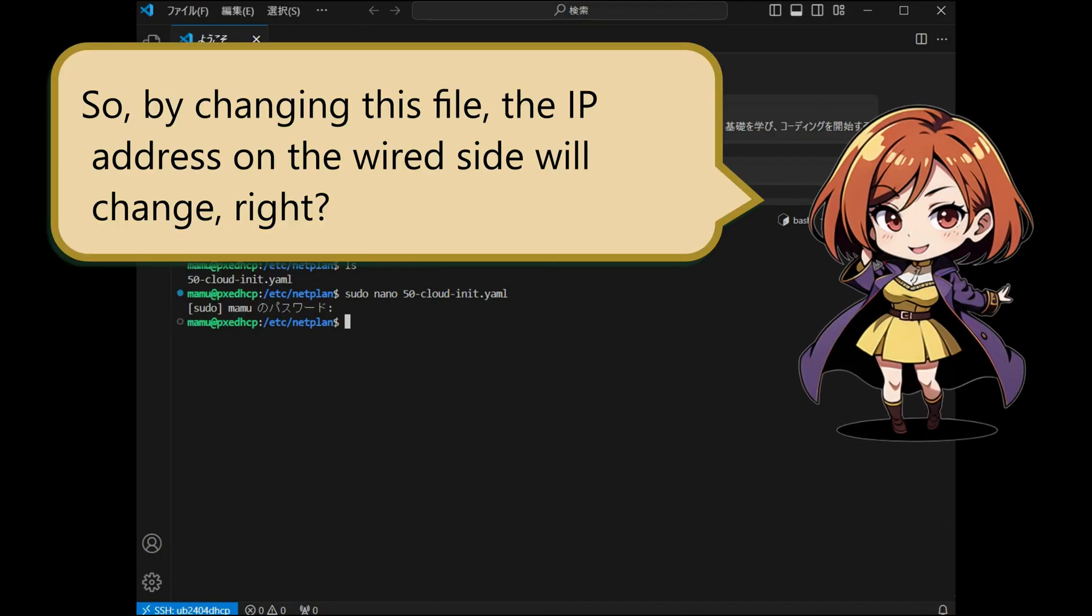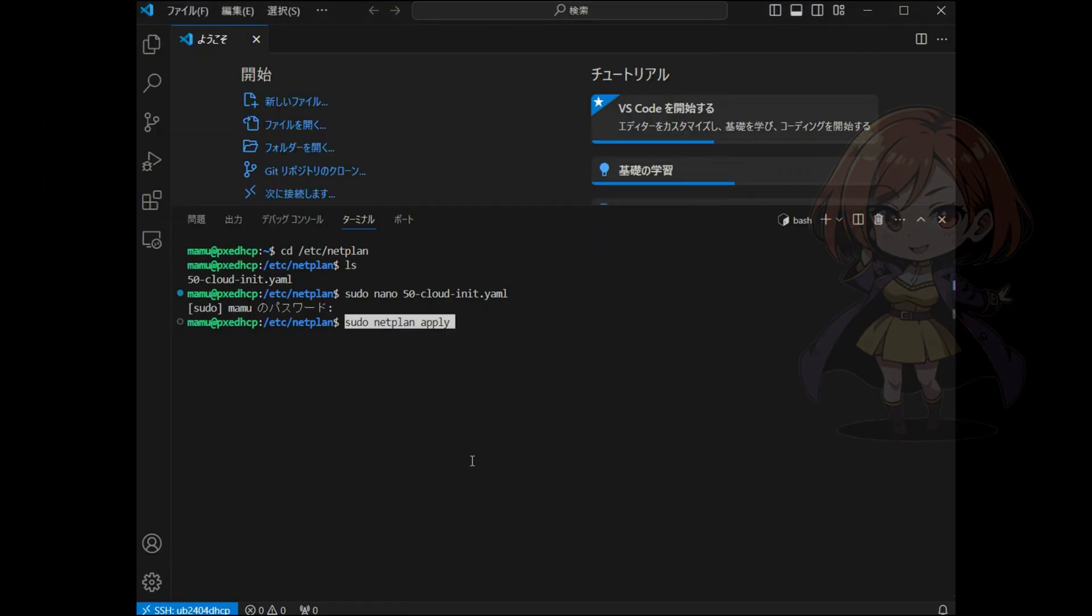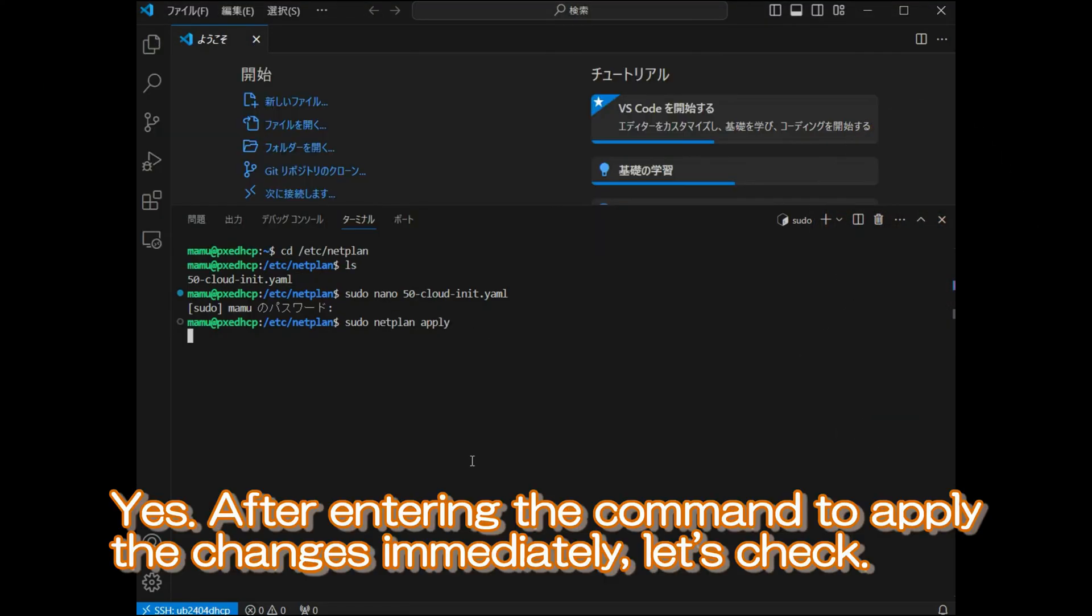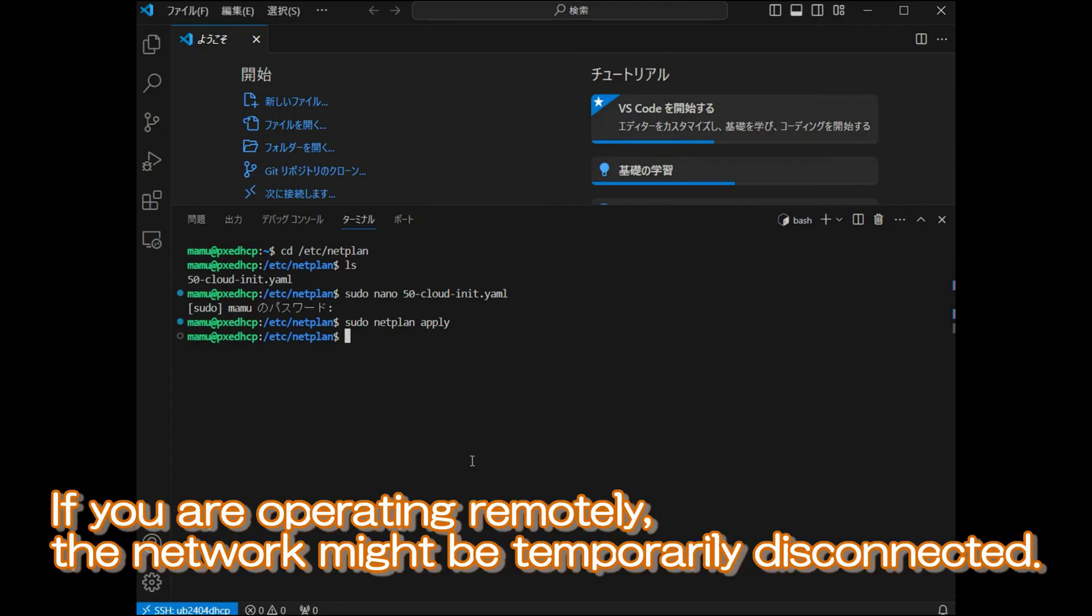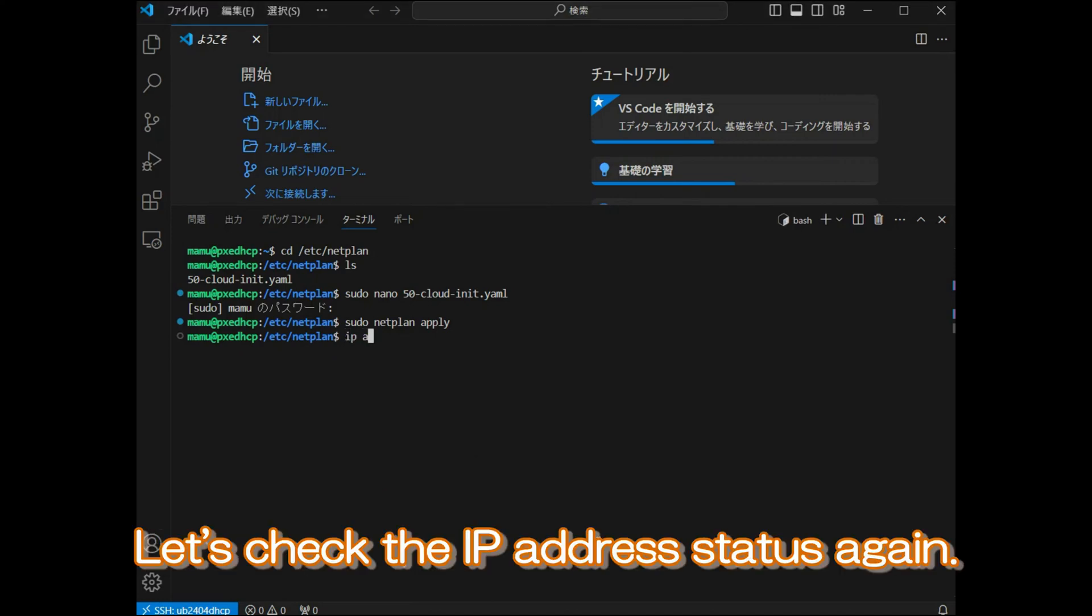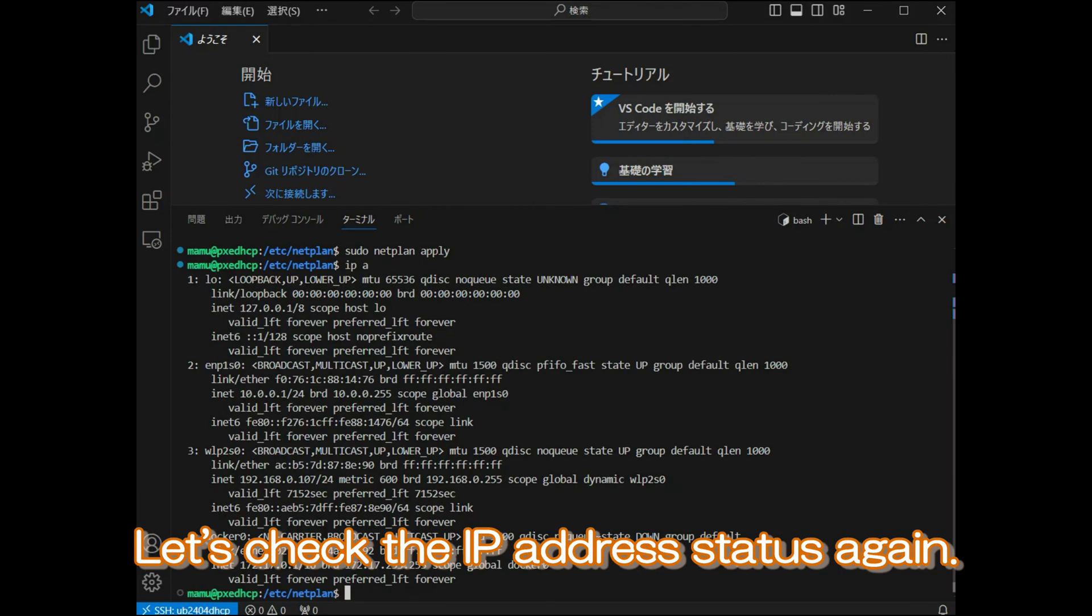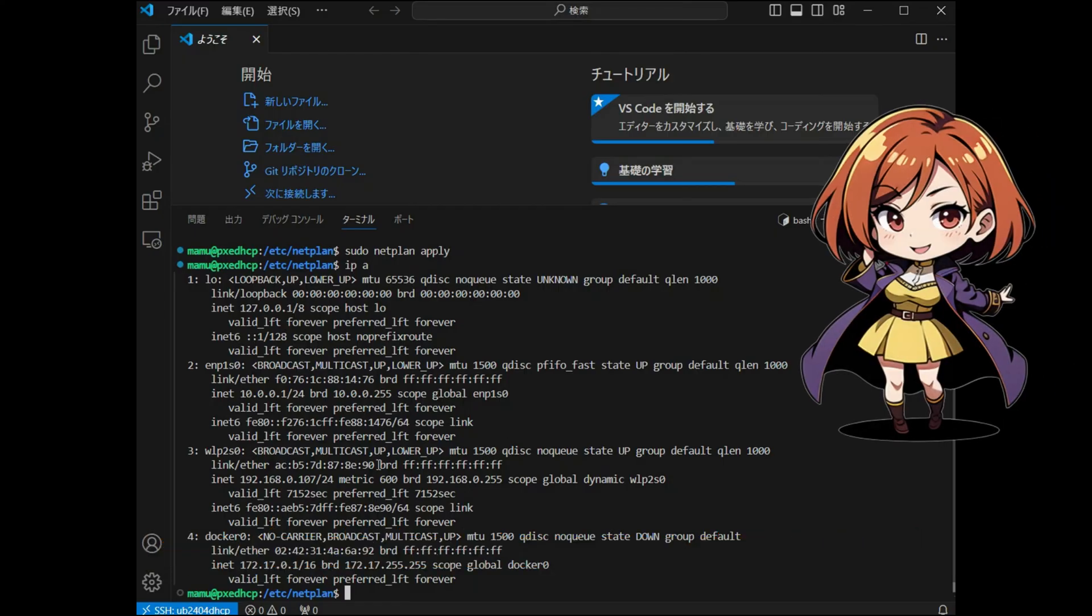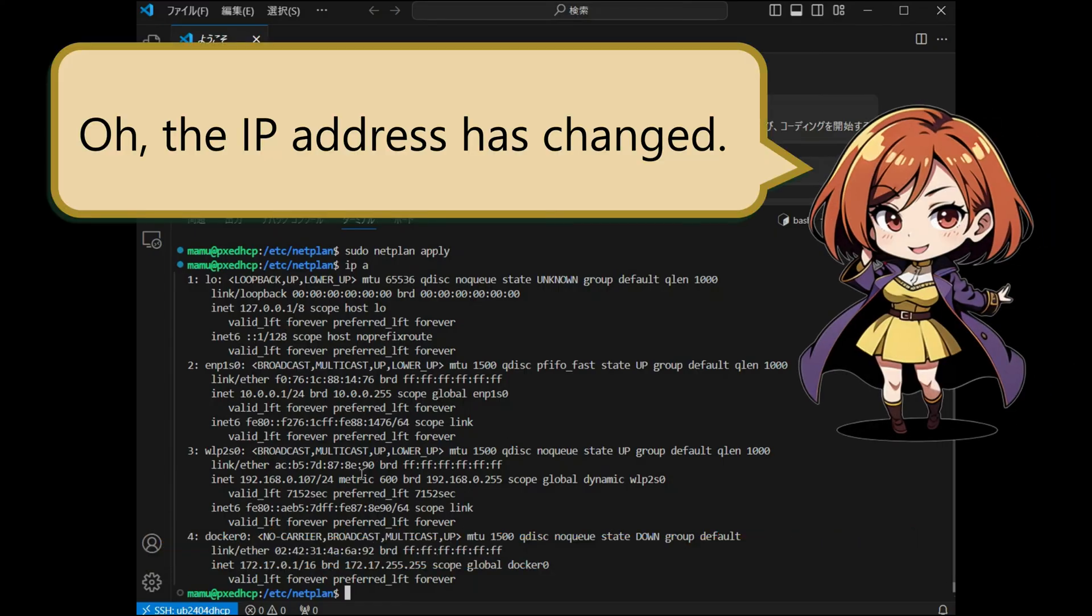So, by changing this file, the IP address on the wired side will change, right? Yes. After entering the command to apply the changes immediately, let's check. If you were operating remotely, the network might be temporarily disconnected. Let's check the IP address status again. Oh, the IP address has changed.